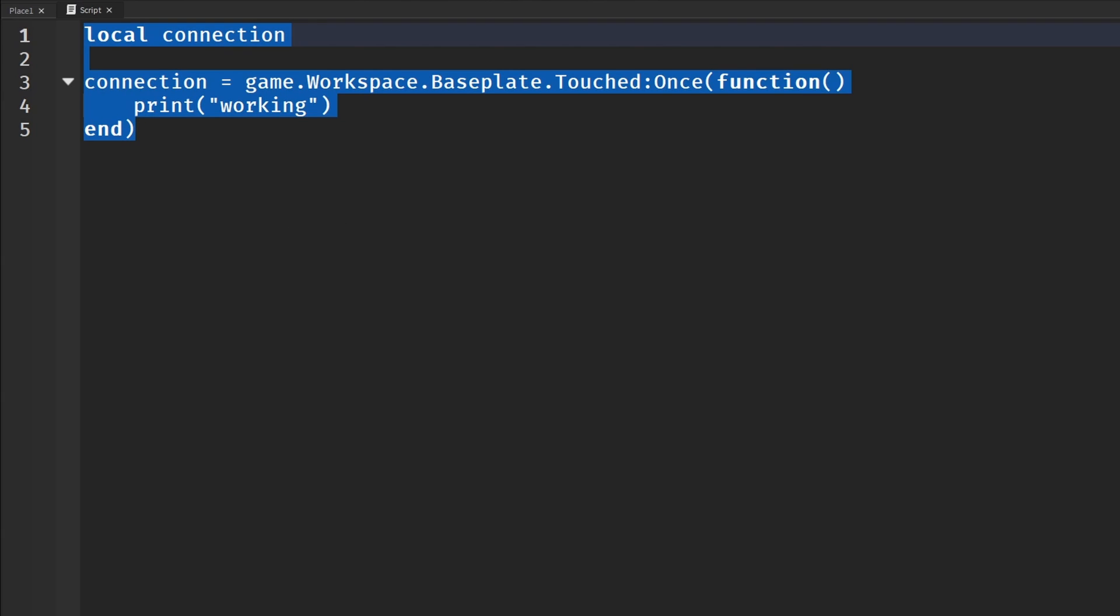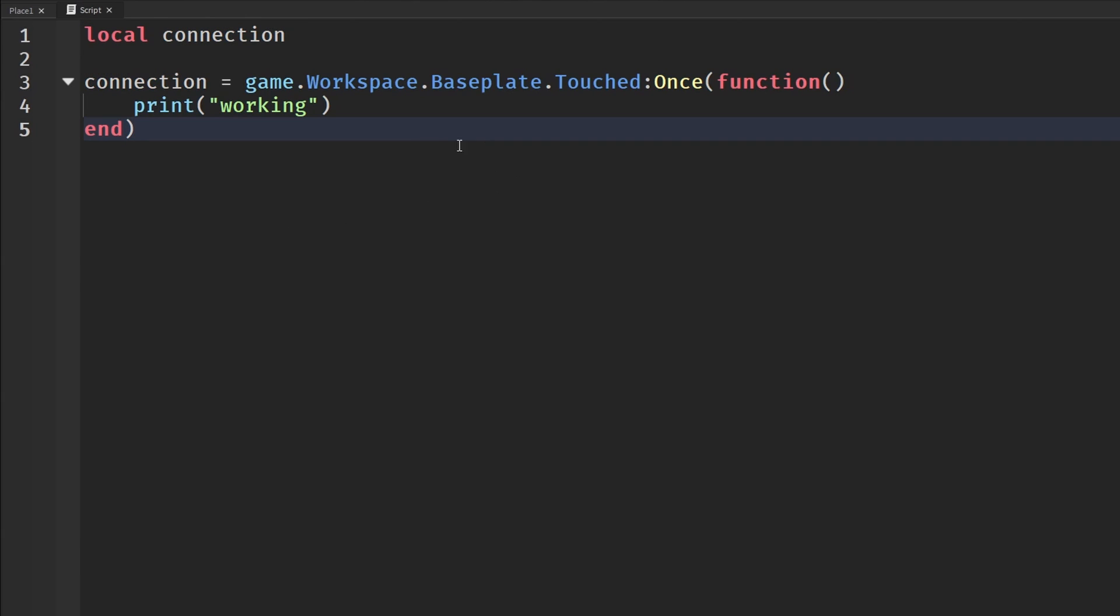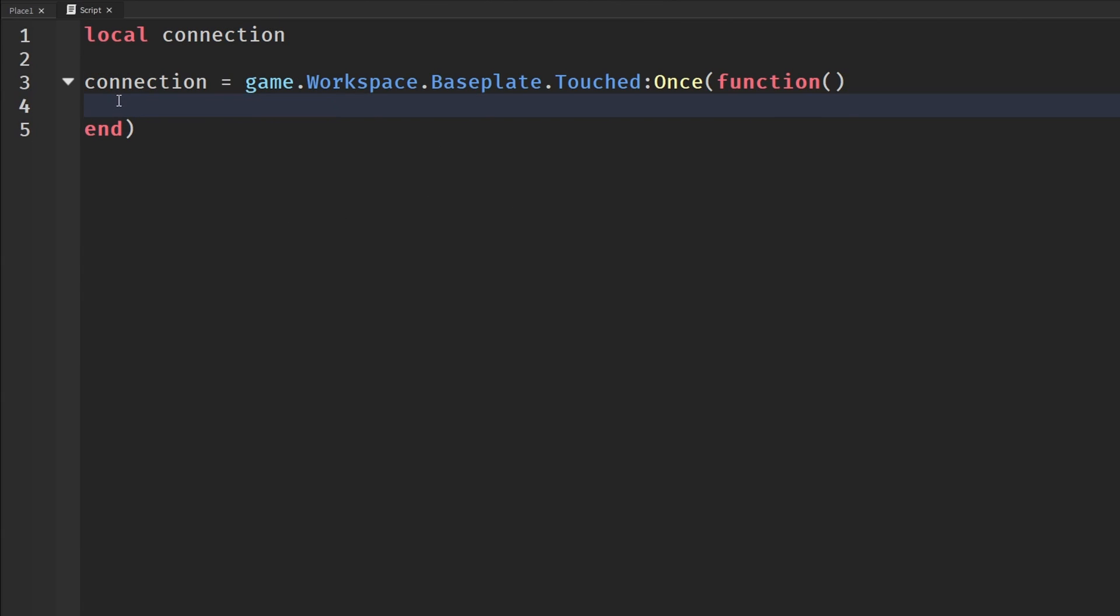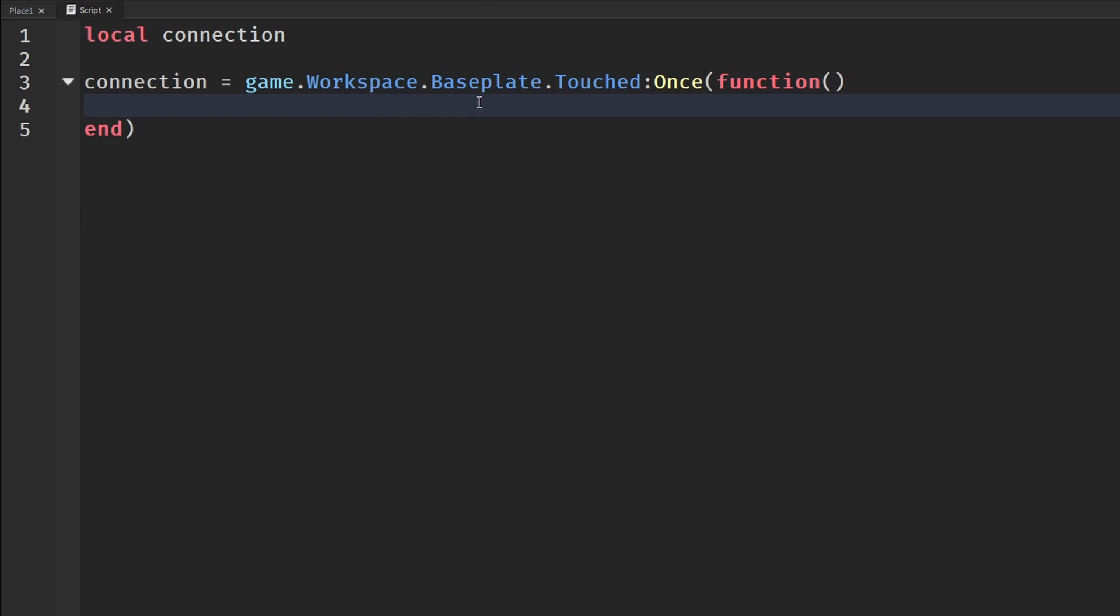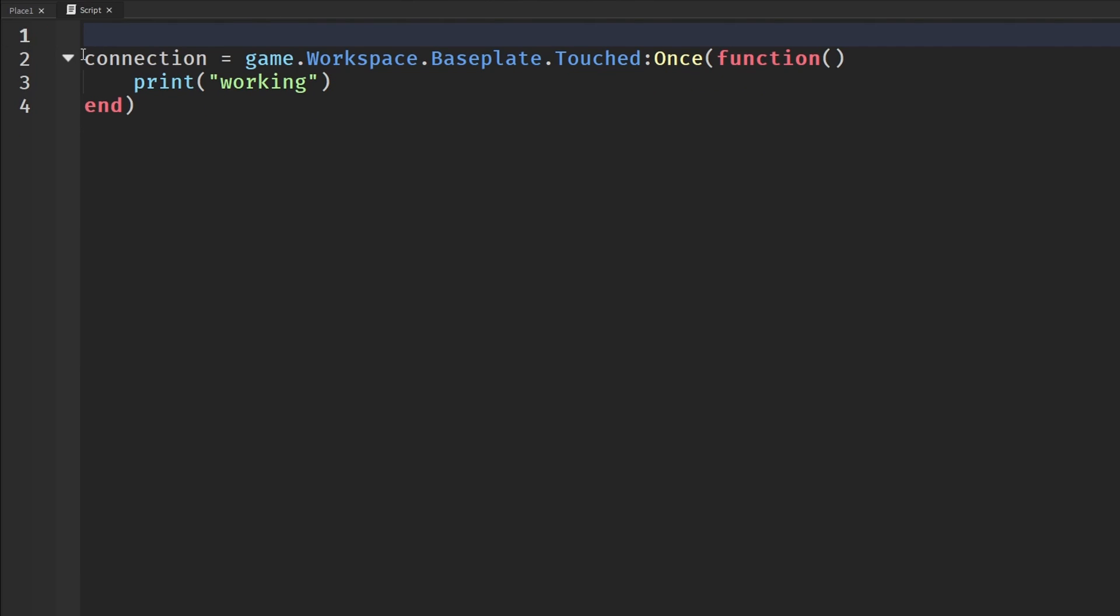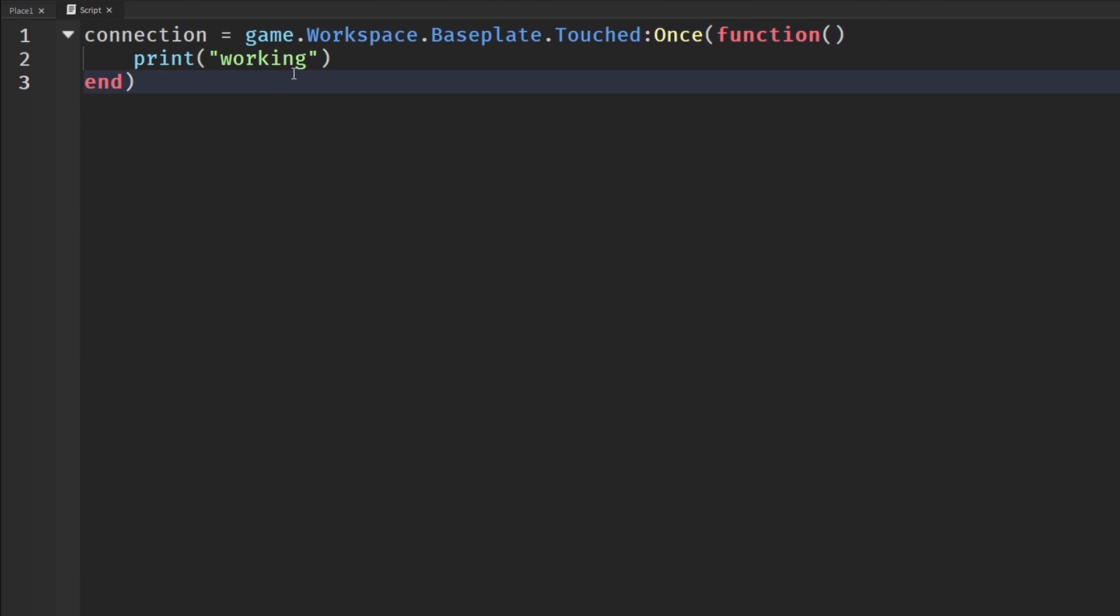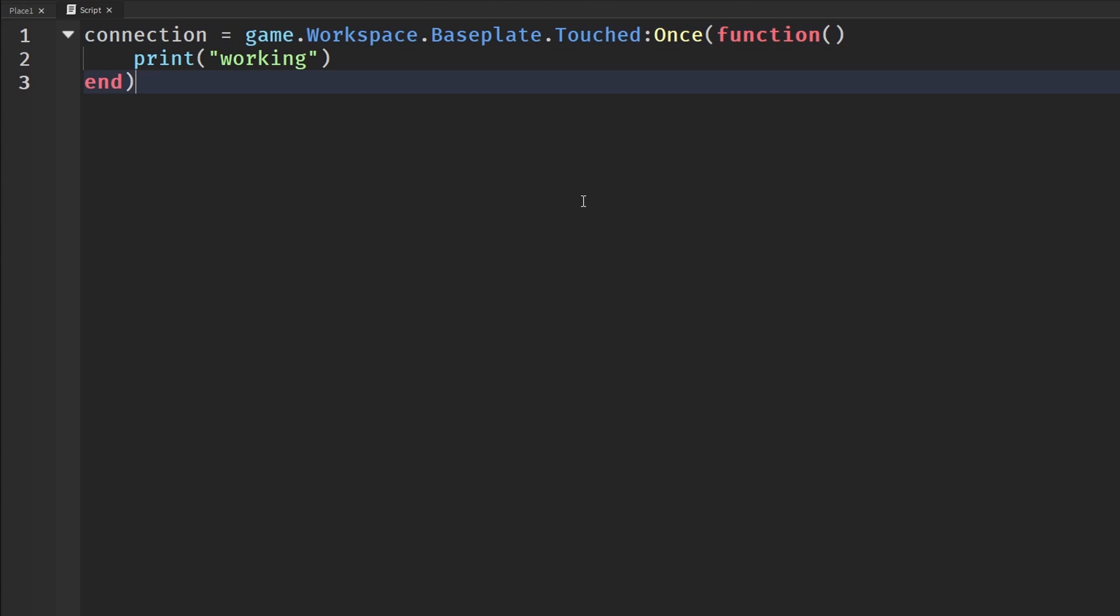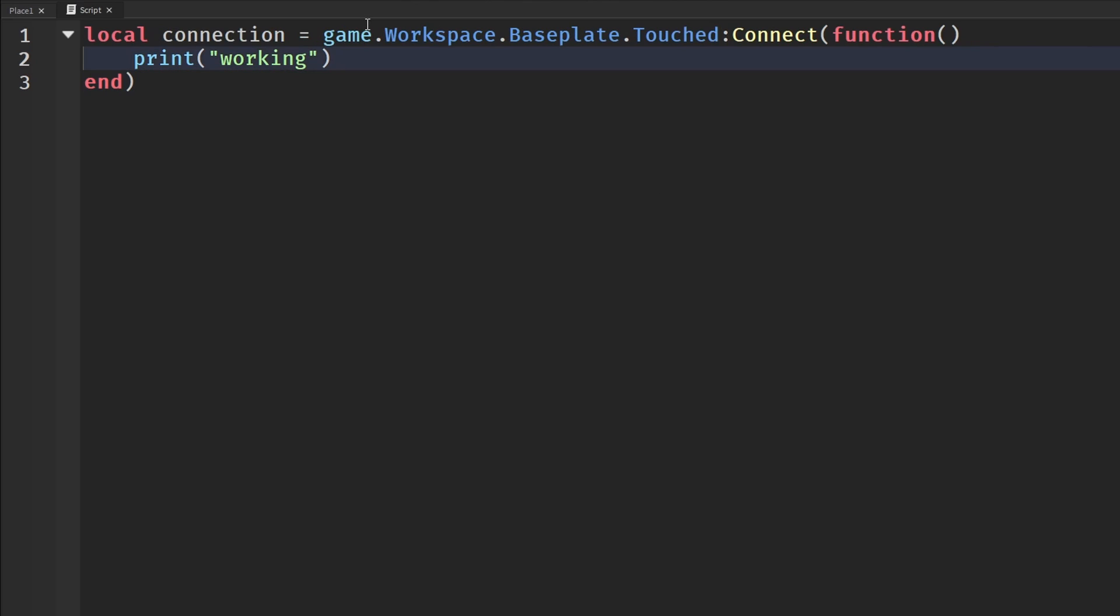It also does the same thing if you just say something:Destroy(), because when you destroy something it gets rid of the object and also disconnects everything tied to that object. If I were to destroy the baseplate, everything connected to the baseplate, literally everything, it does a deep clean. This would no longer work because obviously the baseplate's gone and it doesn't use up the memory.